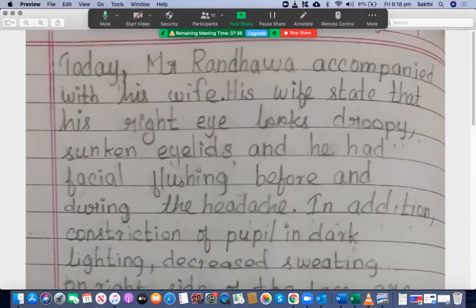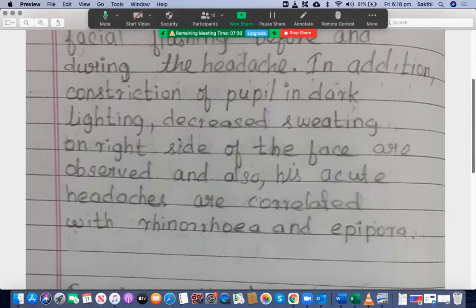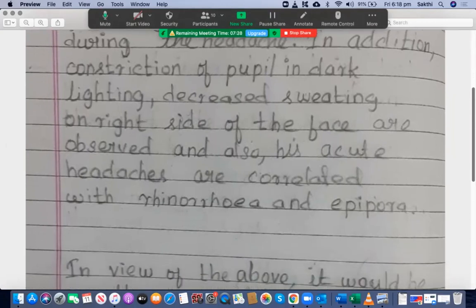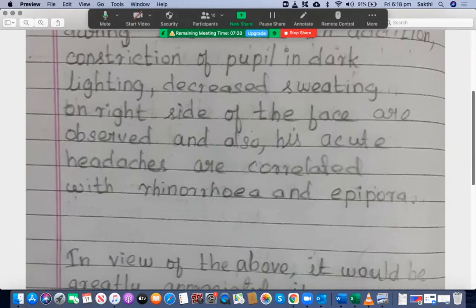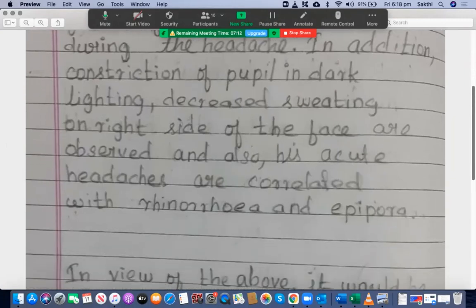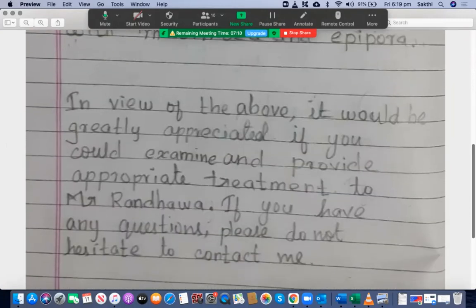Sunken eyelids and he had facial flushing before and during the headache — that's okay. In addition, constriction of the pupil in dark lighting, decreased sweating on the right side of the face are observed, and also his acute headaches are correlated with rhinorrhea and epiphora. I'm happy with this sentence — there is no grammar mistake.